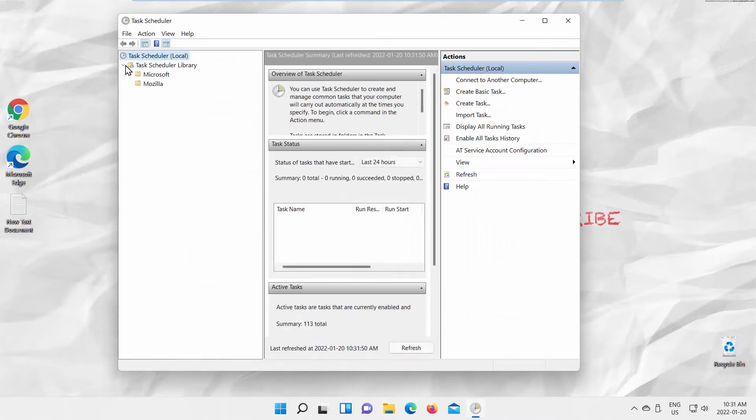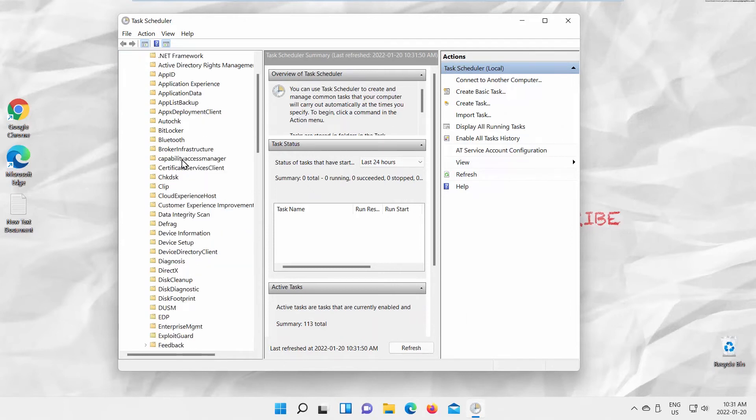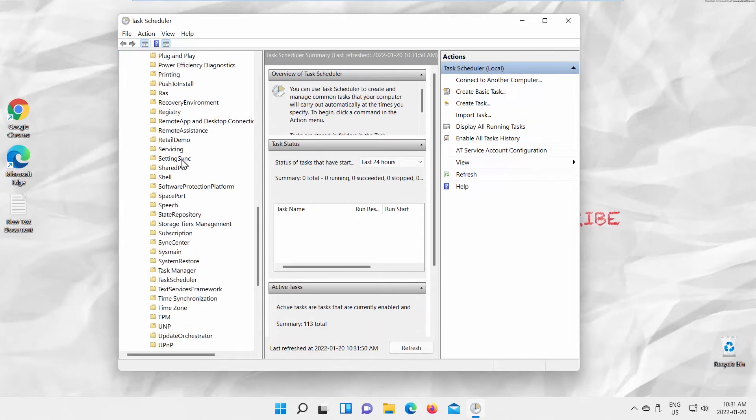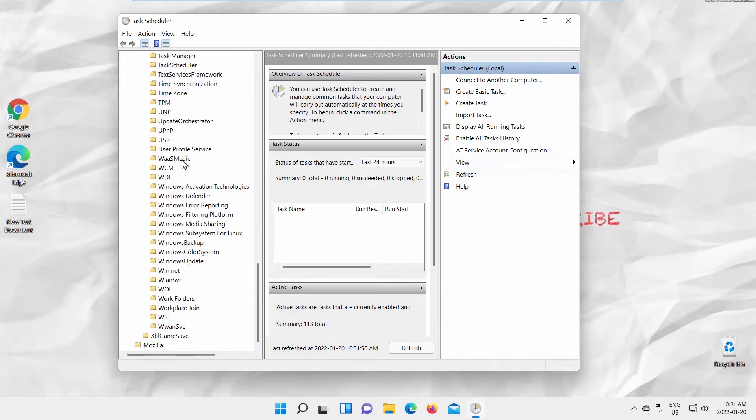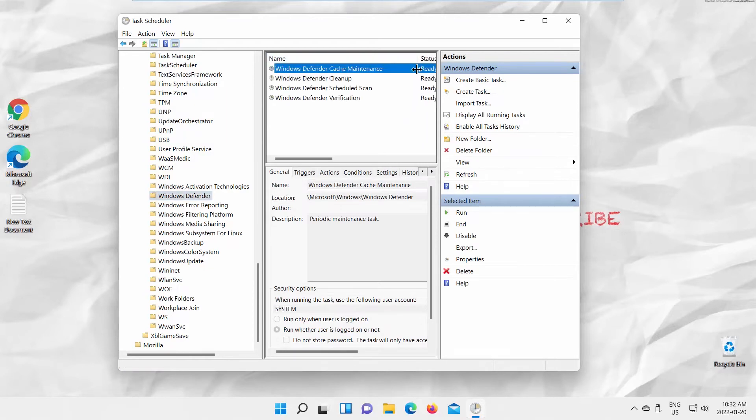Expand Microsoft Folder. Expand Windows Folder. Look for Windows Defender Folder. Click on it to open.